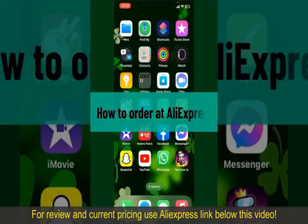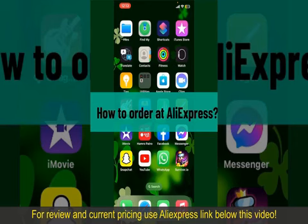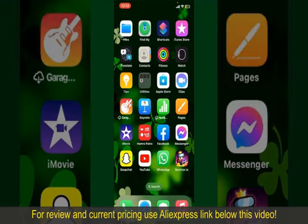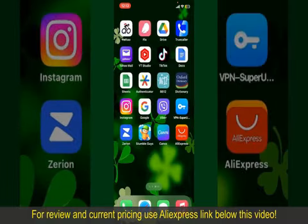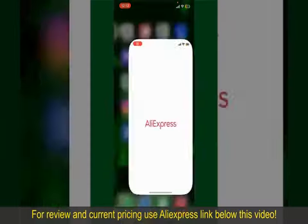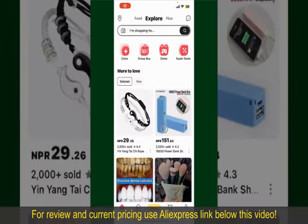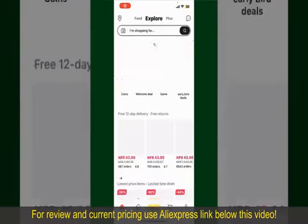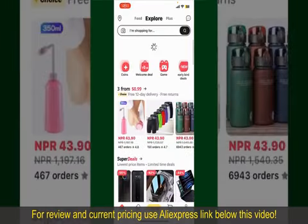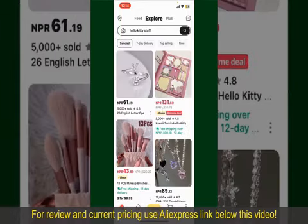How to order on AliExpress. Ordering on AliExpress is a straightforward process, so let's get straight into the video. Launch and open your AliExpress application, and make sure that you're logged into your account from the main home page of AliExpress.